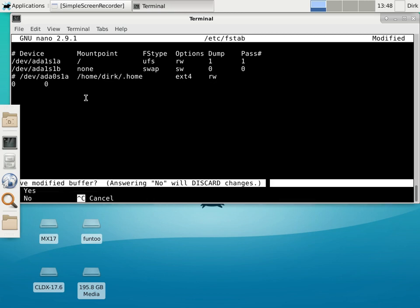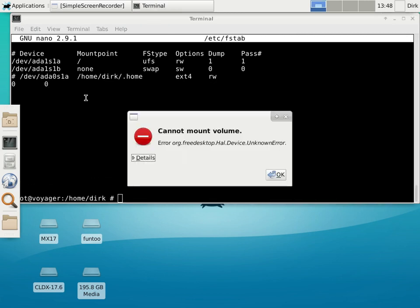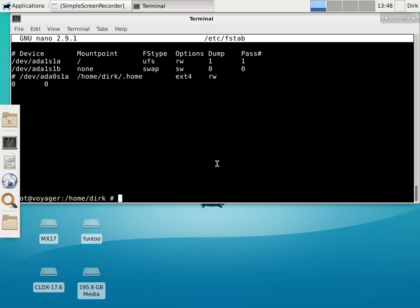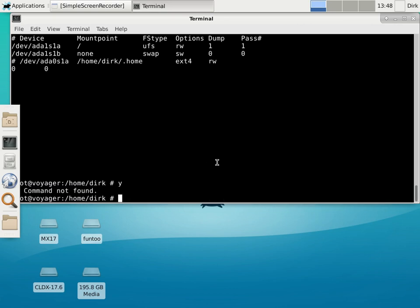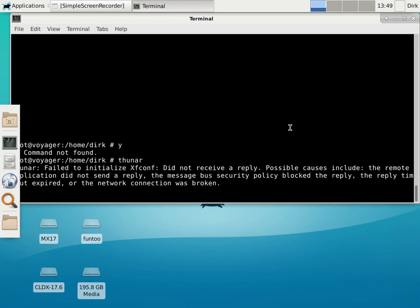I can't write more — volume unknown error. Oh, you know what — that was because I tried to mount a hard drive with Thunar and that did not work. Let me see if I can run Thunar as root — no, it doesn't show me anything.